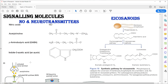Eicosanoids act locally either by the autocrine or the paracrine pathway, and their action is very rapid, as is their breakdown. The membrane phospholipid gives rise to a molecule known as arachidonic acid (AA), which is then converted to either prostaglandins, prostacyclins, and thromboxanes, or by another pathway to leukotrienes. The structure of prostaglandin is shown here.